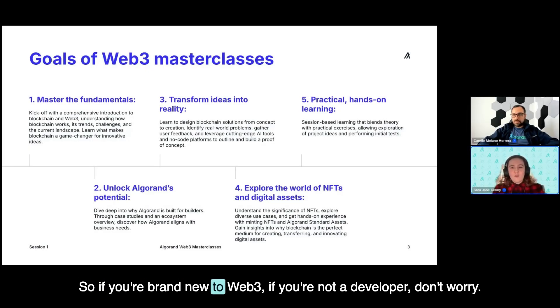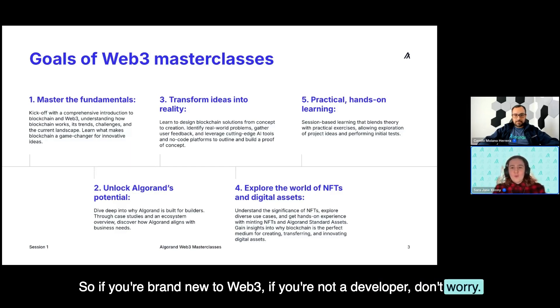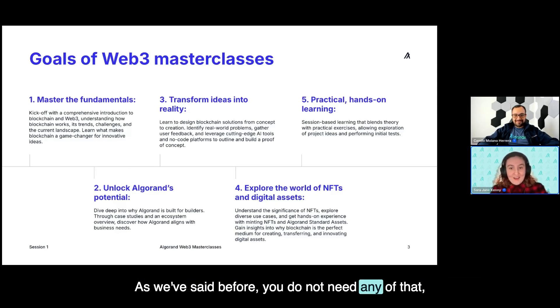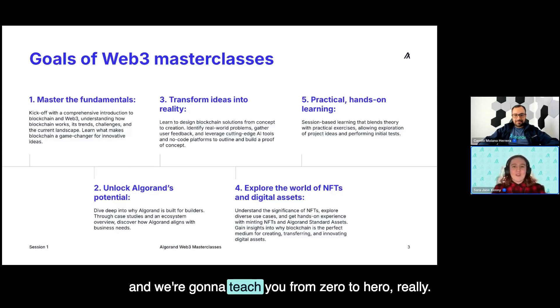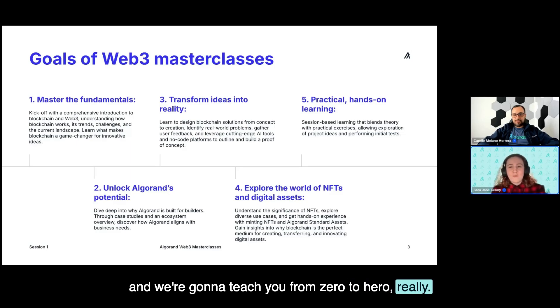So if you're brand new to Web3, if you're not a developer, don't worry. As we've said before, you do not need any of that. And we're going to teach you from zero to hero, really.